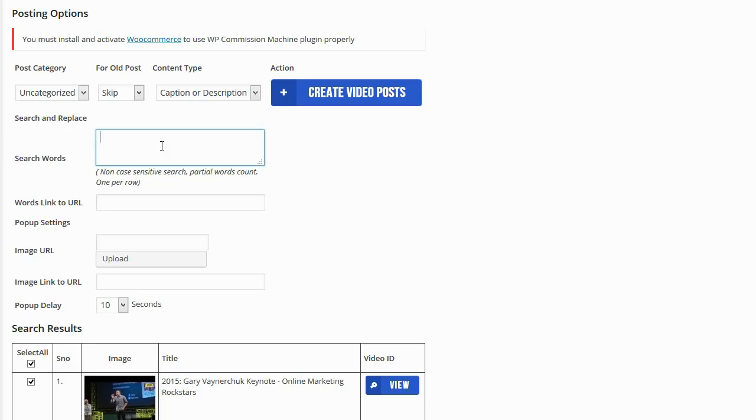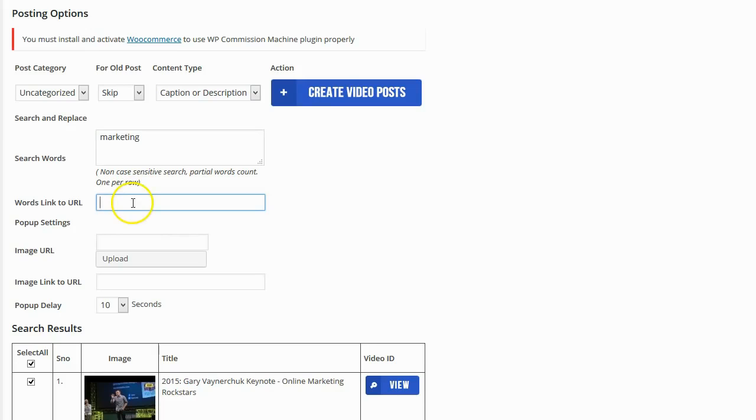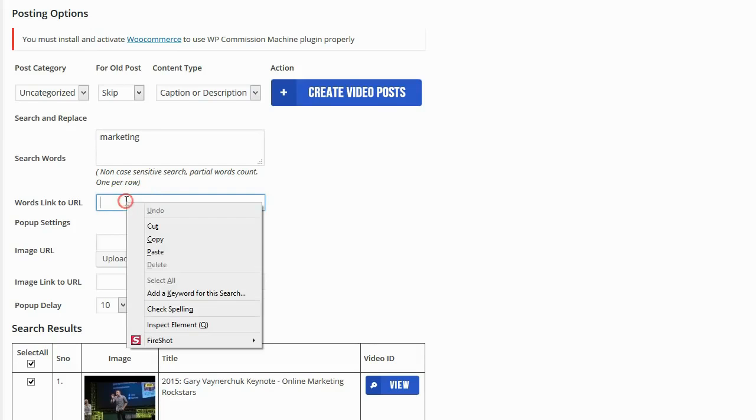And the link is going to go to any URL that I want. Now I know that these videos and the content that is generated by these videos is going to have the word marketing in it a lot because that's the keyword that I searched for. So I'm going to enter in marketing as my search and replace word, and then I'm going to have that word link to my affiliate link for the product that I'm promoting.